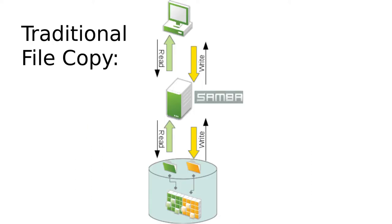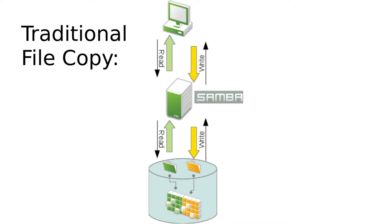So starting with a traditional file copy, with SMB we currently see the SMB client reading or requesting the source file data from the server. So the server reads that data off disk, sends it to the client and then the client writes that duplicate data back through the server to disk.